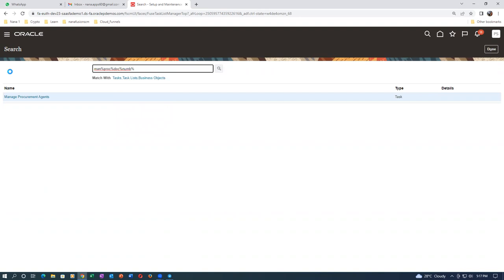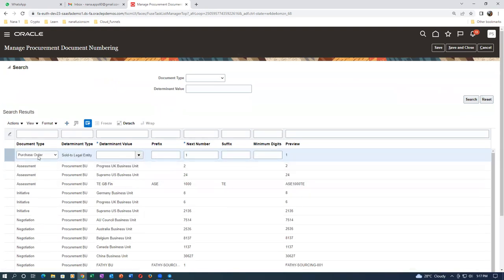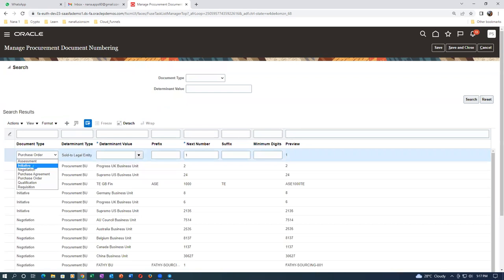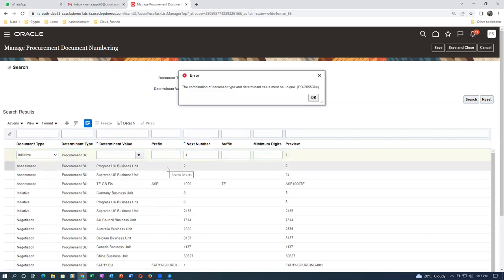Go to Document Numbering. Click plus - I'm going to add. I'll make it as initiative. Oh god - now also it's showing an error: component type and determinant value must be unique. Initiative - document type and initiative - why are you showing this error? If you query on US1 business unit you won't see how many are available.